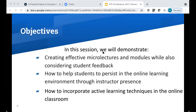We really want to talk about in this session ways that we have tried to incorporate our own philosophies on pedagogies of care into our classes. We've broken this session into three parts: how to create effective microlectures and modules while considering student feedback, how to help students persist in the online learning environment through instructor presence, and how to incorporate active learning techniques in the online classroom.